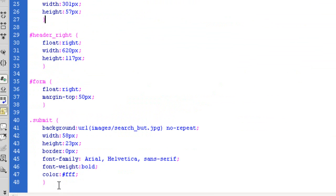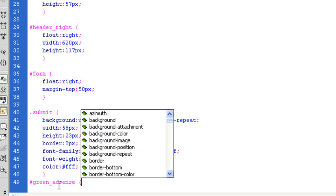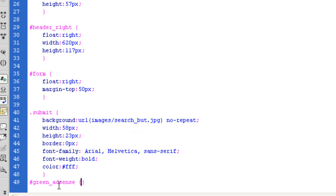Let's come to the stylesheet and call upon that ID. It starts with a hash sign — 'green_AdSense' — open and close.